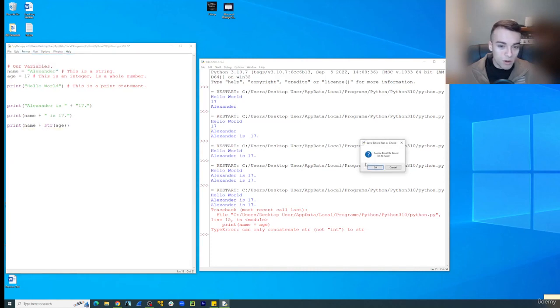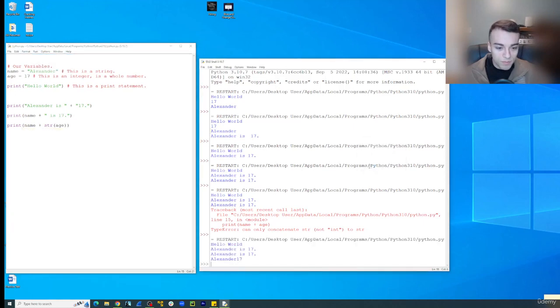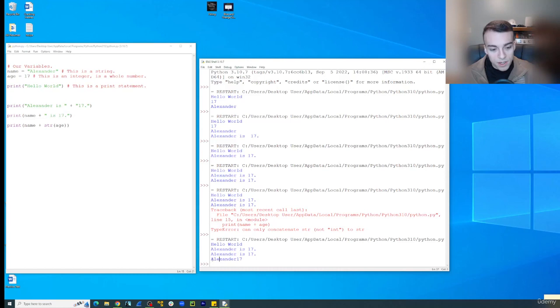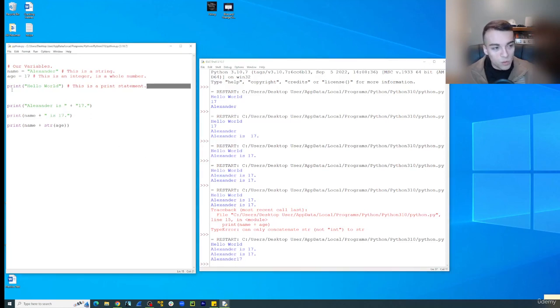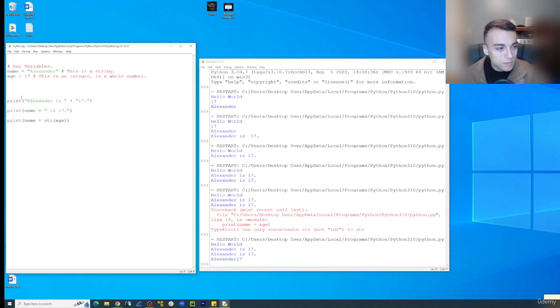So now if we run module, it just says Alexander 17. Now we can make that look better. So let's go on and do that. Let's just get rid of the hello world while we're at it too.